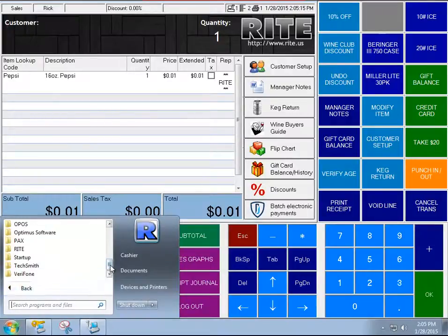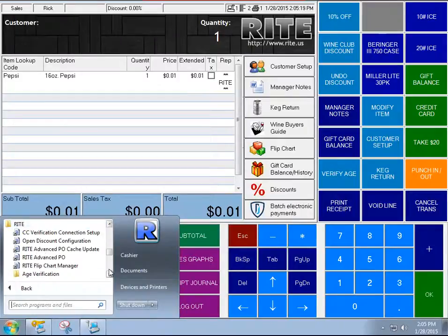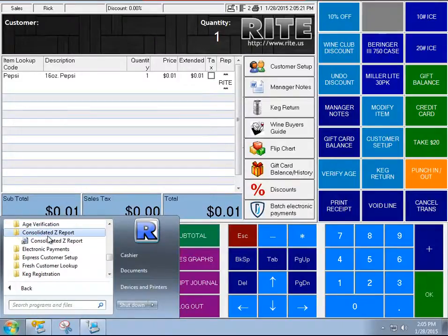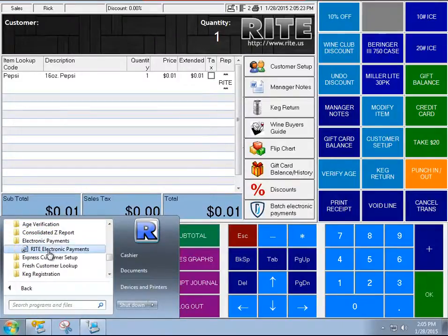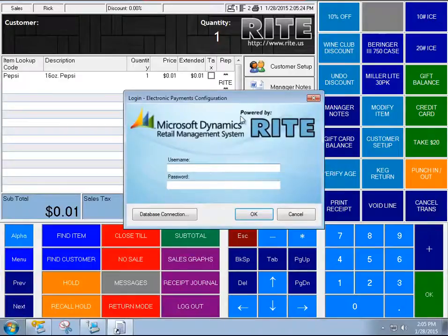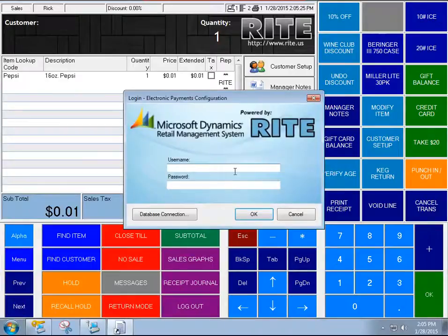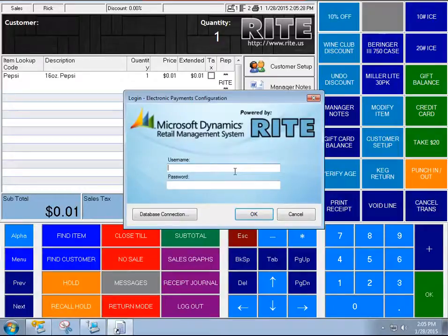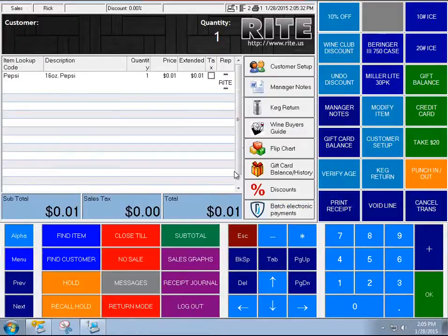So we go into our Start menu, you go to Write, and then you go to Electronic Payments and Write Electronic Payments. So in order to access the configuration, you must log in and you must have a manager level of access.